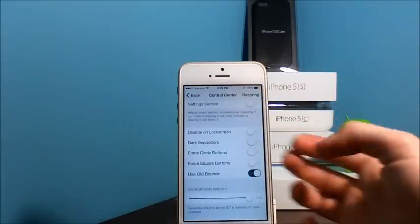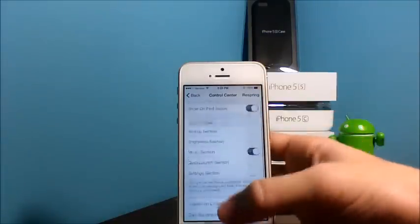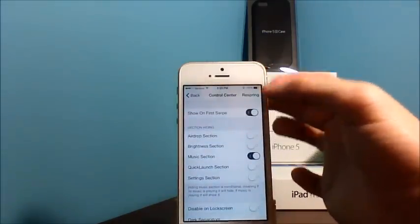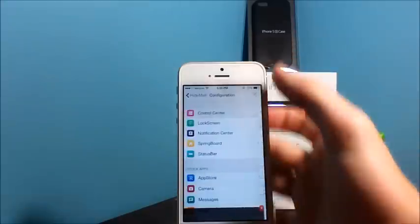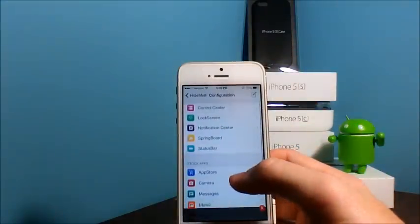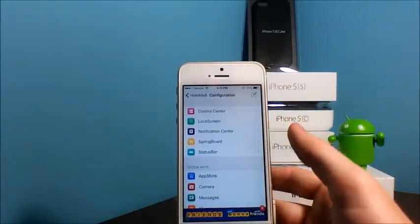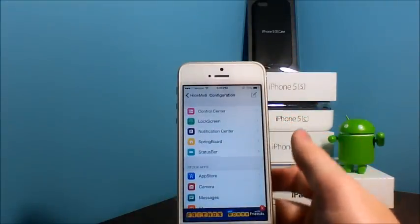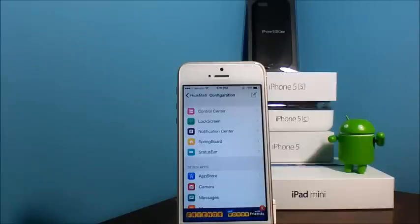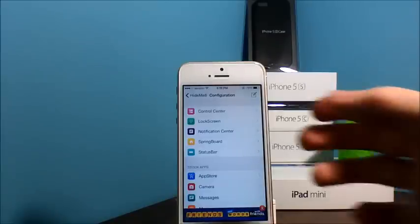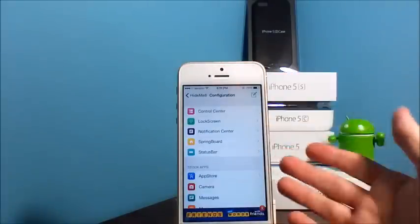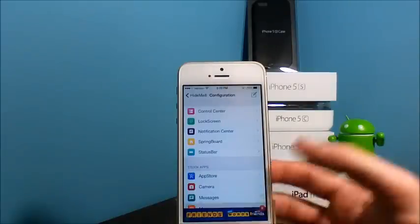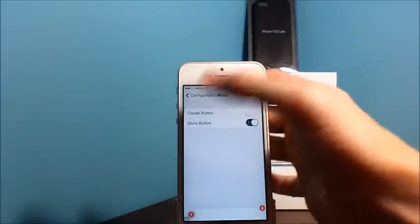Every change that you make, you will have to respring your device. I think some work without a respring and some don't, but you want to make sure you get a good respring anyways to be sure that it will stay working.